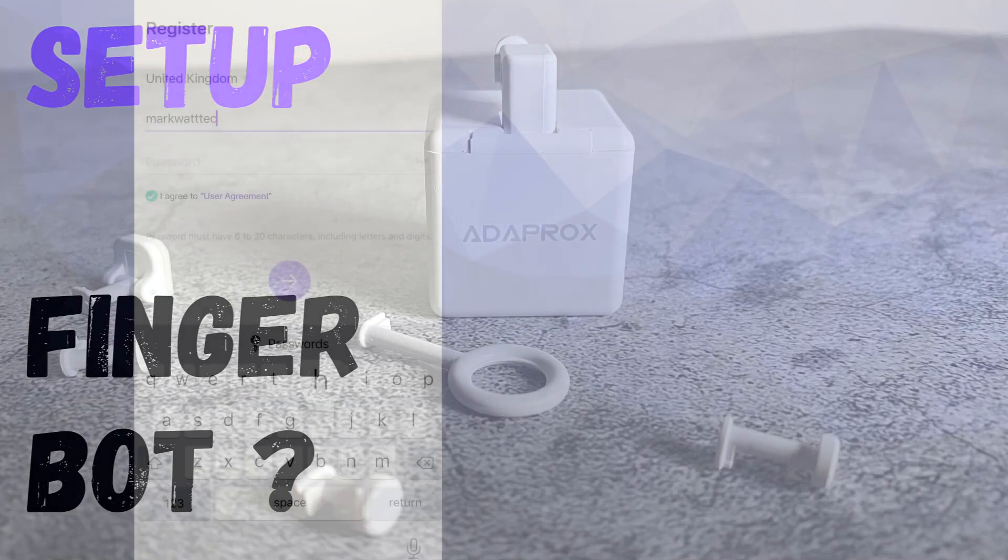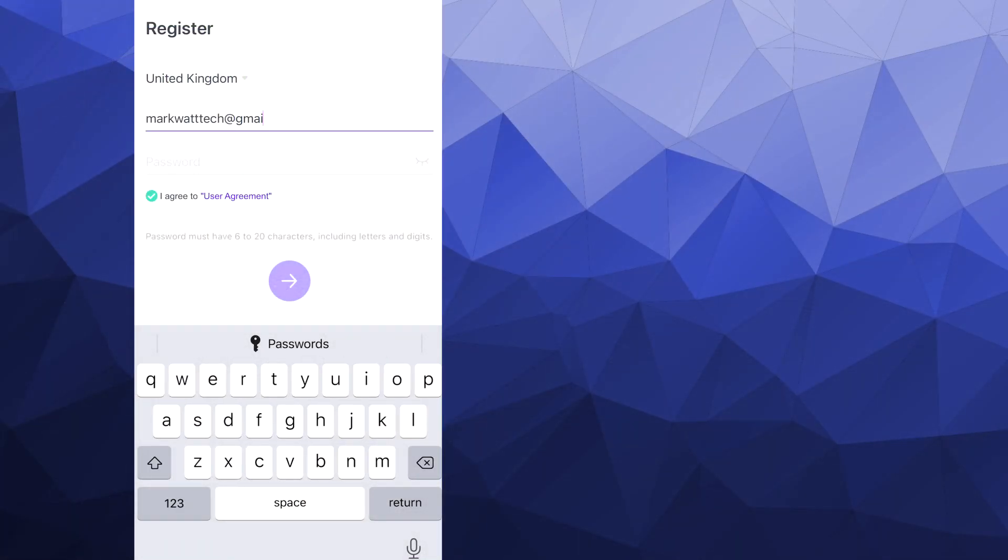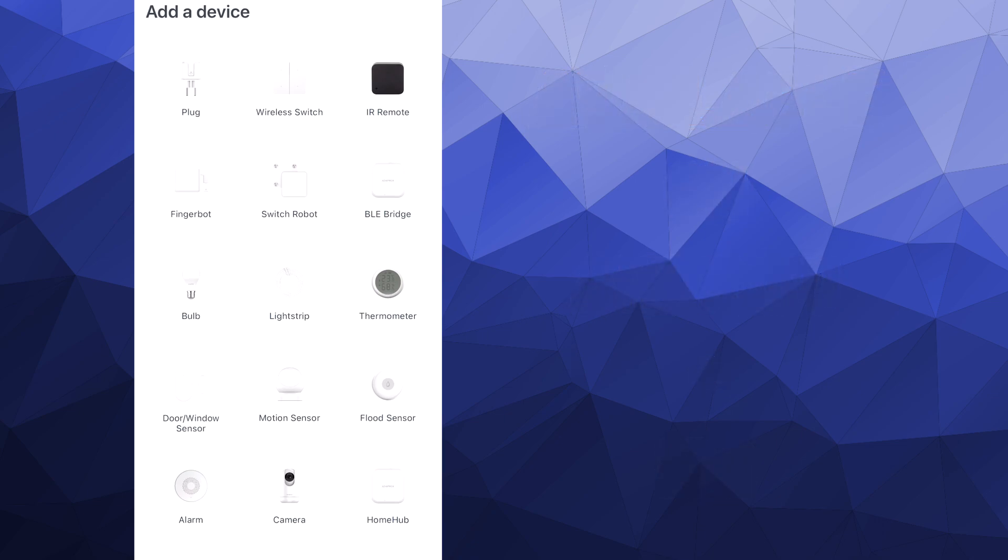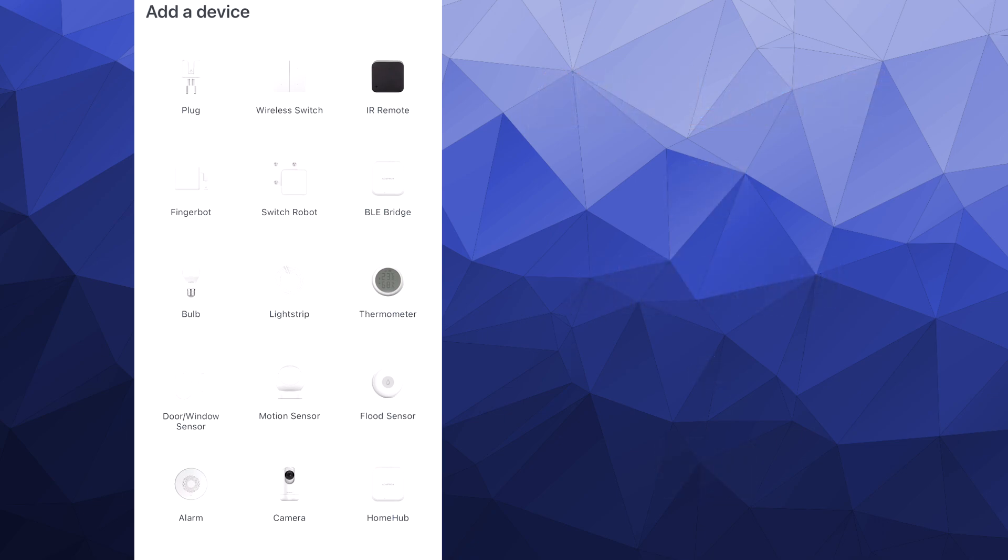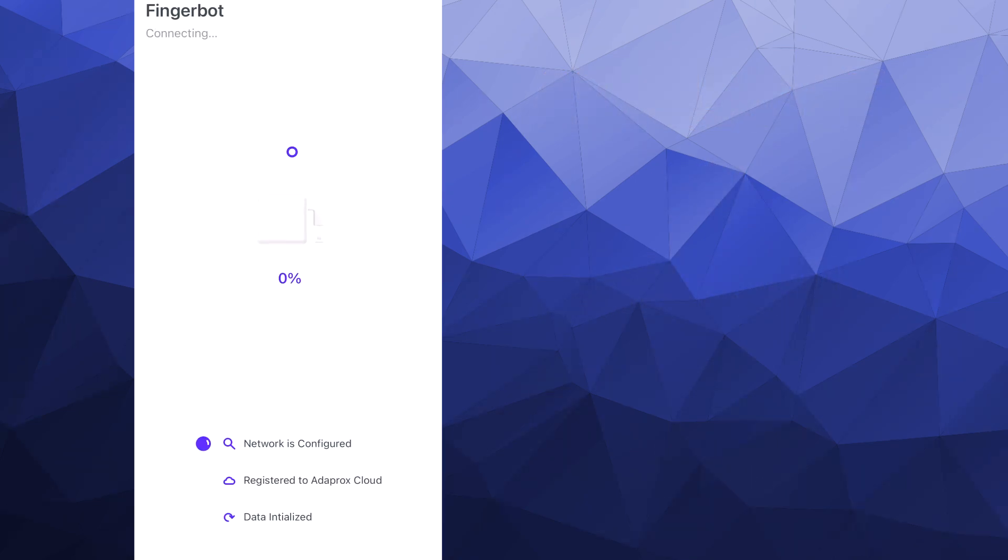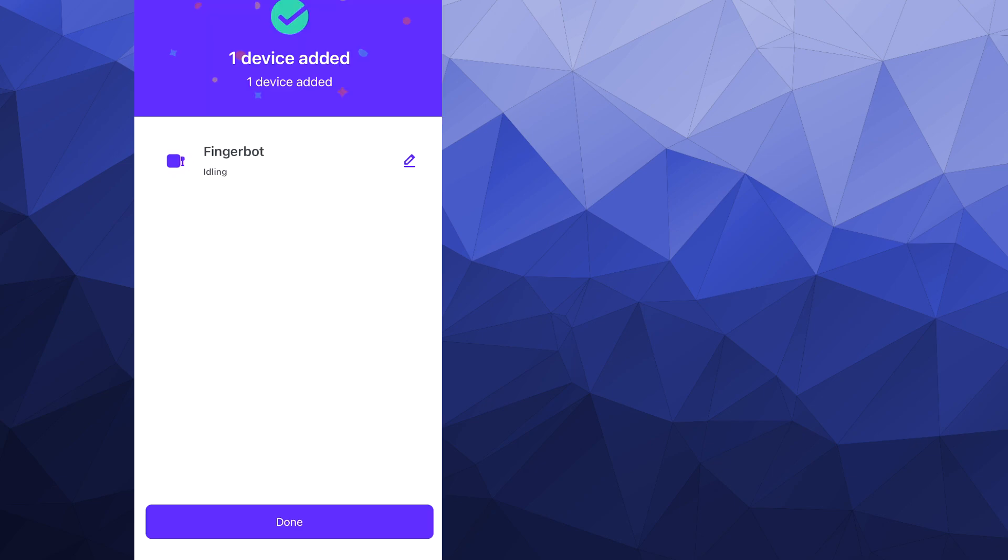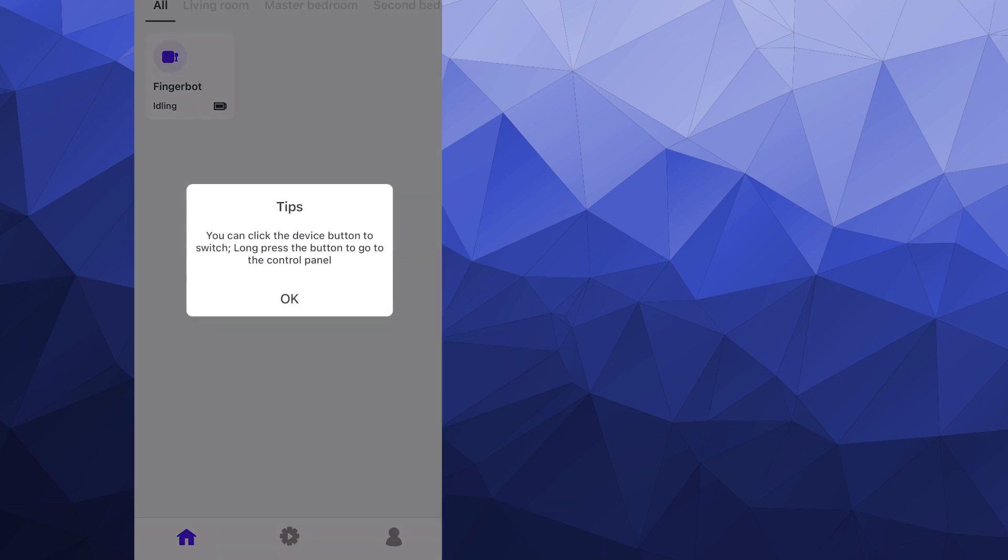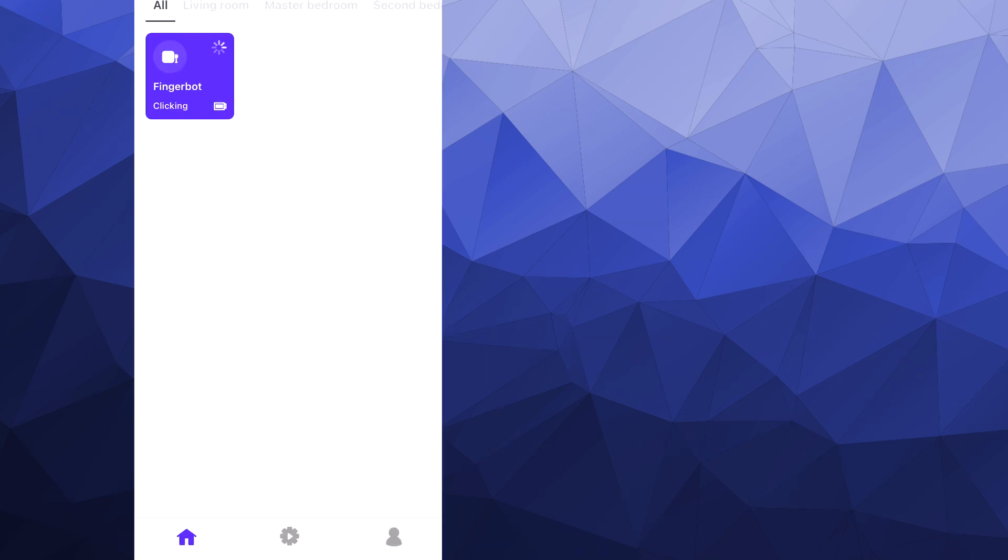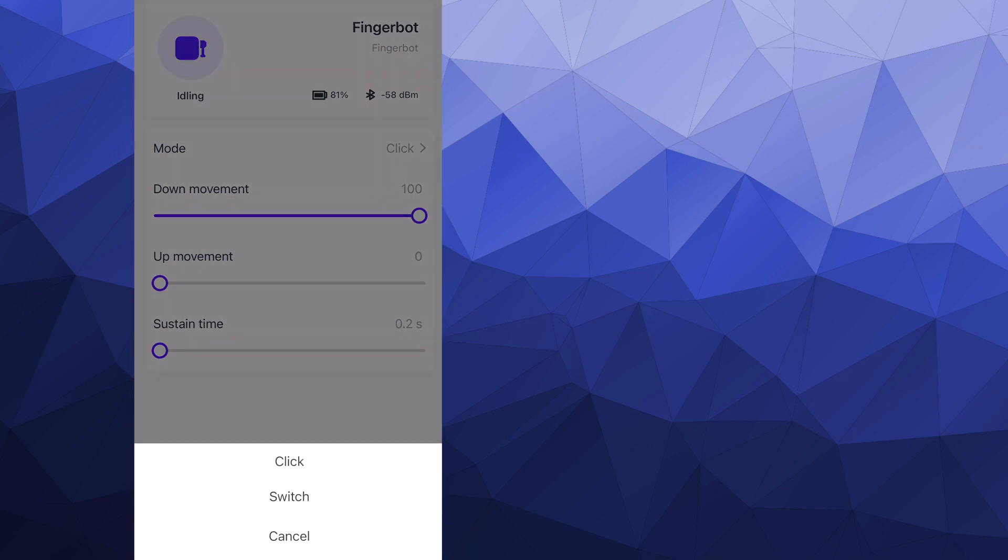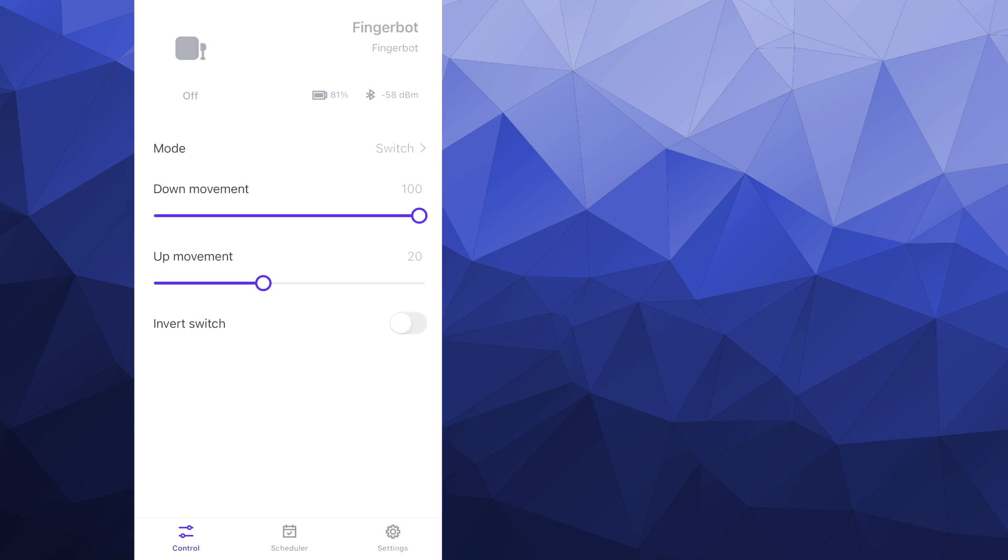The setup of the device is super simple. All you need to do is download the Adaprox app. Once you've got the app installed and you've set up an account, all you're going to need to do is just add a device. You're then going to just need to choose the FingerBot from the list and it will do the rest for you. And once the FingerBot's connected, you're done. From within the app, you can give your FingerBot a name. So if you've got a few of them, that's going to come in handy. You can also view the FingerBot's battery level. And as I said, it's got an internal rechargeable battery that you charge via USB-C.